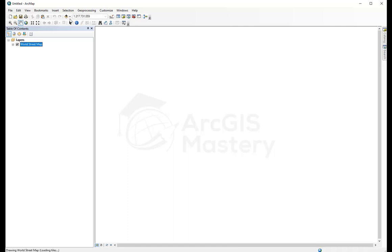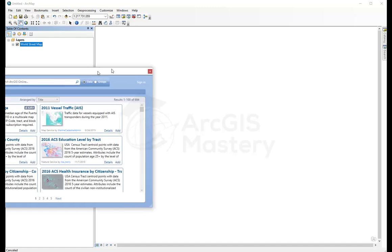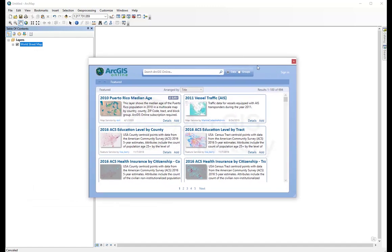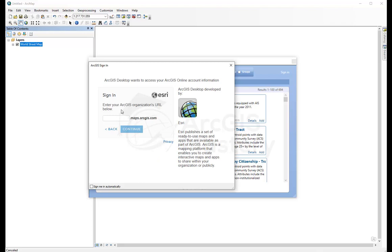And then I'm going to add another layer. But this time it's going to be from my account. So I need to sign in to my enterprise account. Continue.